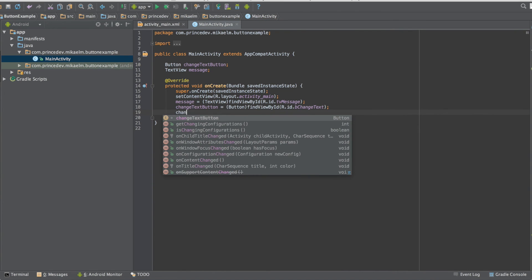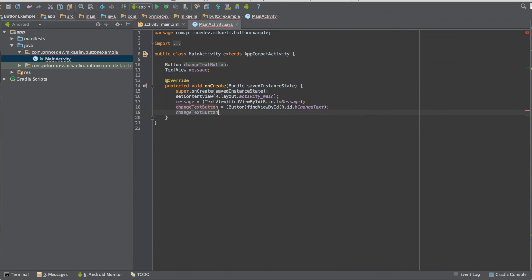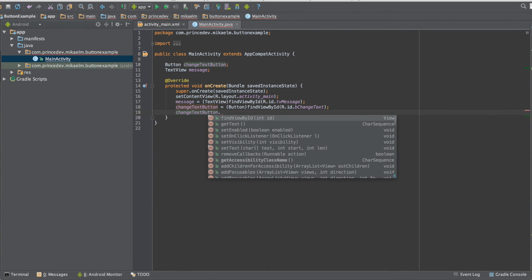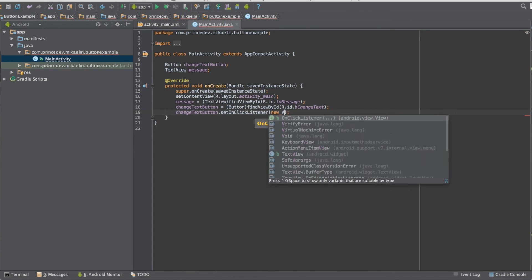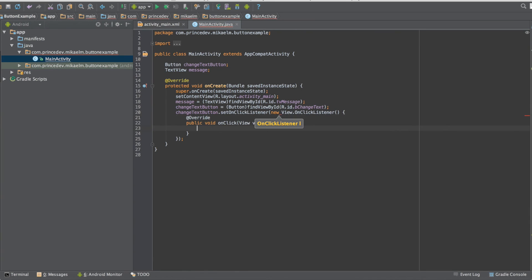After we finish that we have to add an on-click listener to our button. This will execute a block of code whenever the button is clicked.